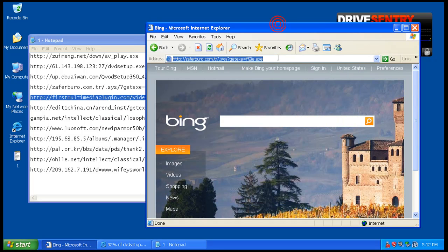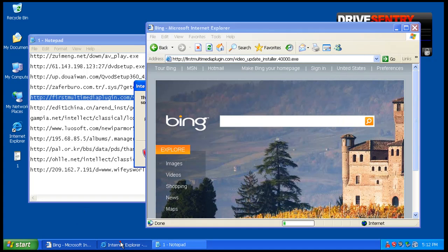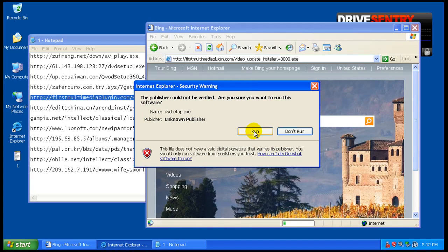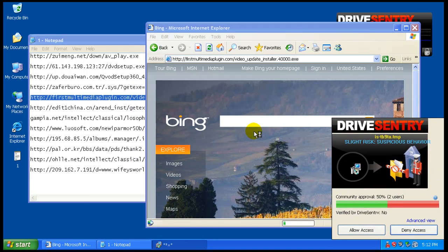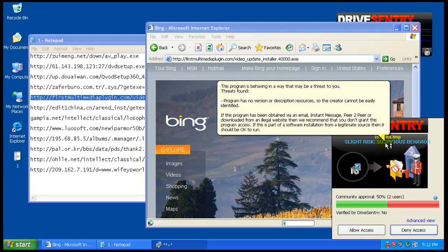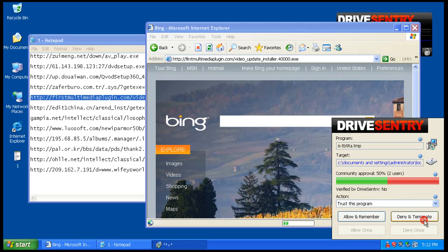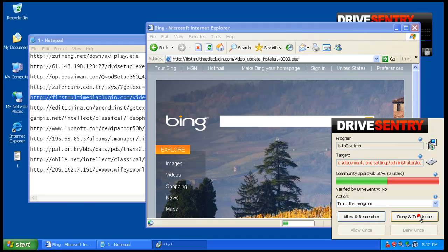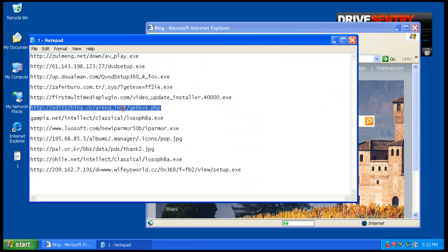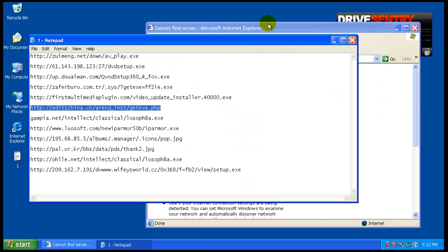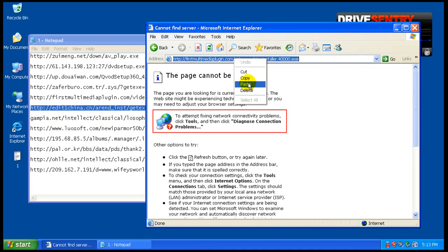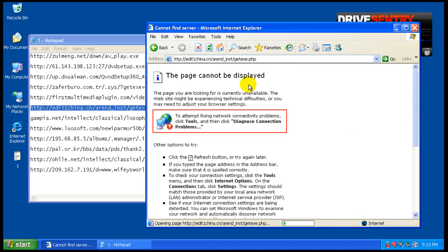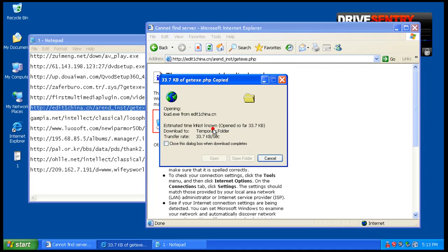I think this one's not working. Here we go, suspicious behavior. Slight risk. Two users. One person has let it and one person has not. We will deny and terminate. Because I'm not sure what it is, even though we know what it is. It's that rogue. We'll deny it anyway.